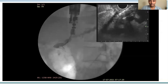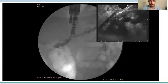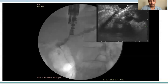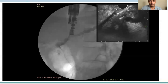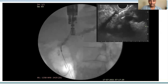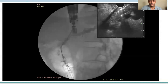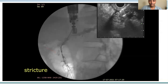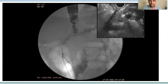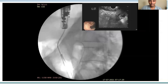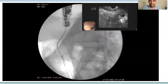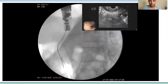We then exchanged the wire for a 0.035-inch guidewire, which was eventually advanced across the papilla into the duodenum. The cystotome was advanced further, but there was a stricture preventing its passage into the duodenum. Therefore, we used a 4-millimeter hurricane balloon to dilate the stricture.